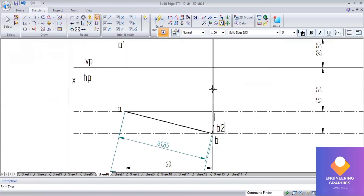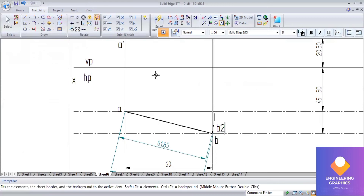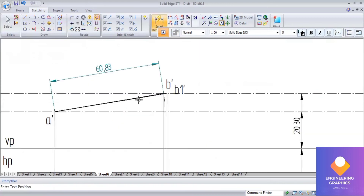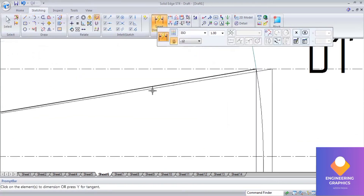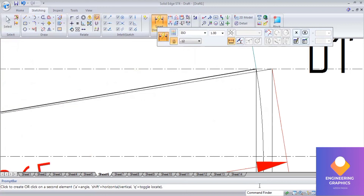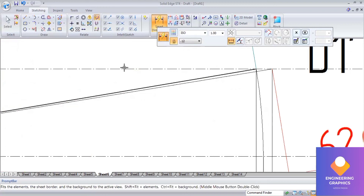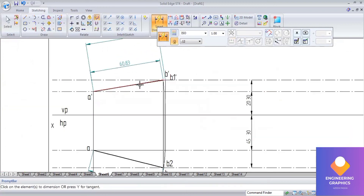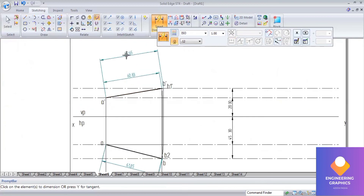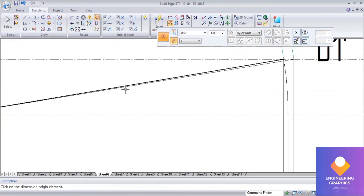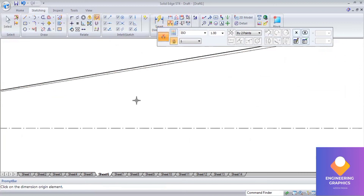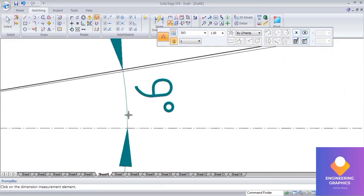Now I am going to measure the true length distances and angles as per the question. The true length will be the same in both the top view and the front view — that is the key concept. Now measure the angles.